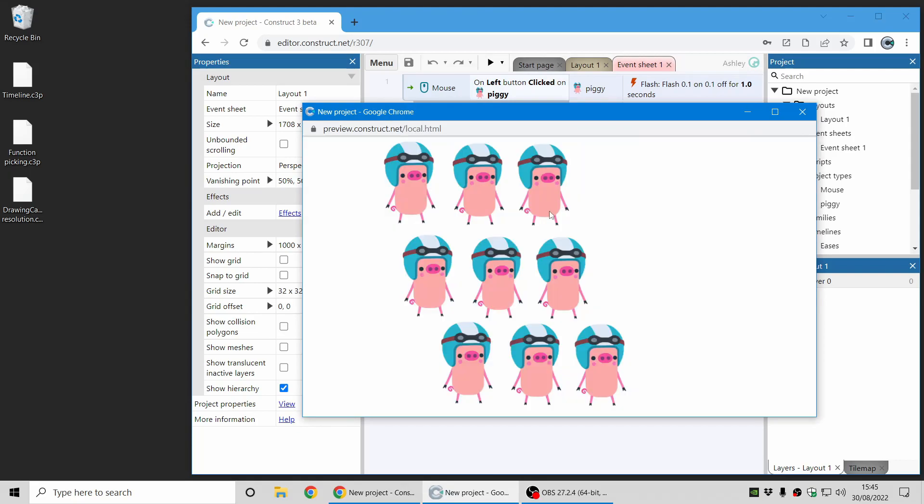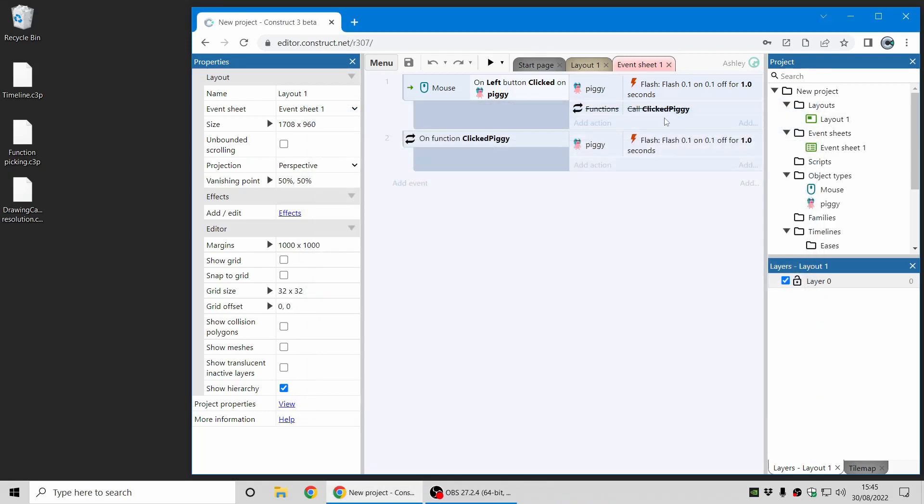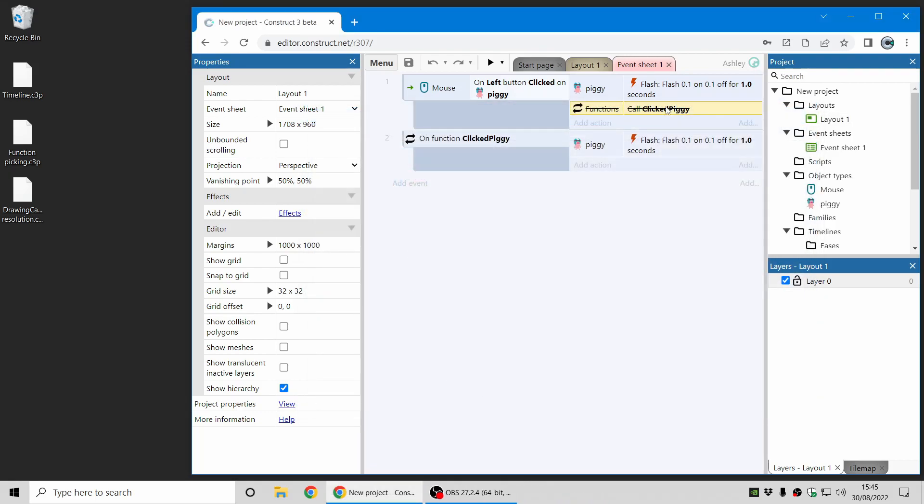And when I preview this project you can see that this action works as expected. When I click on the piggy it flashes.